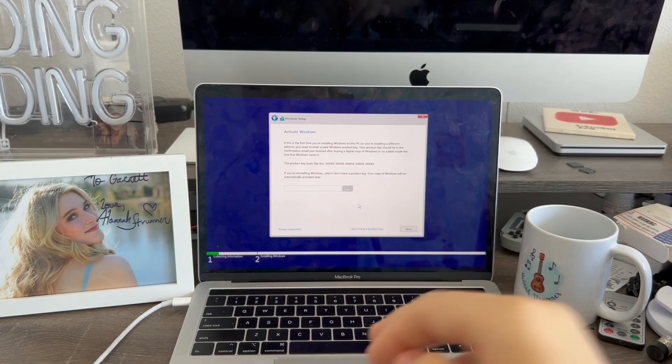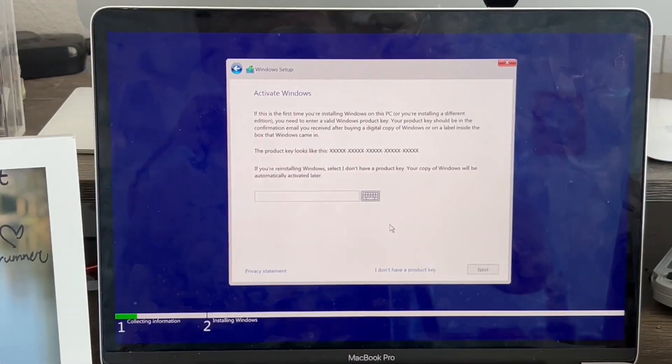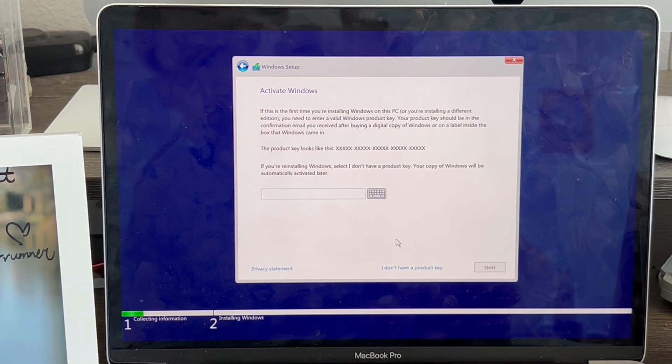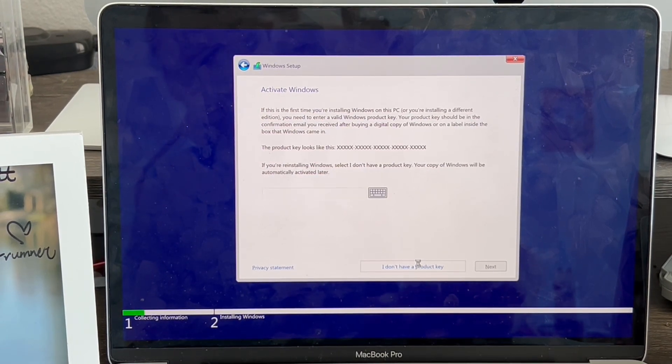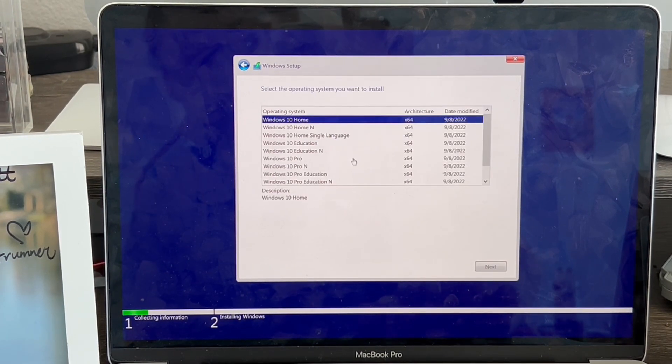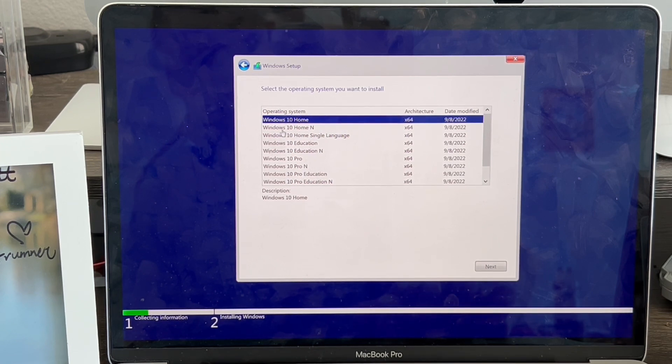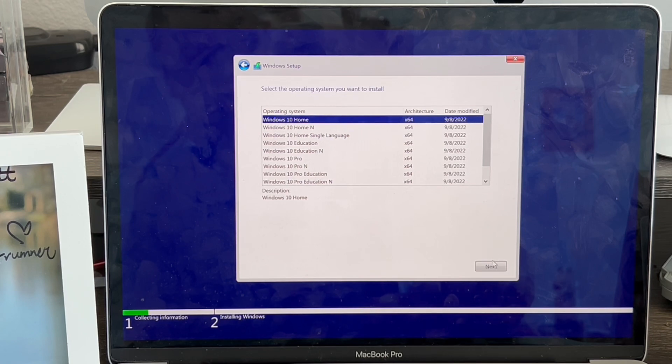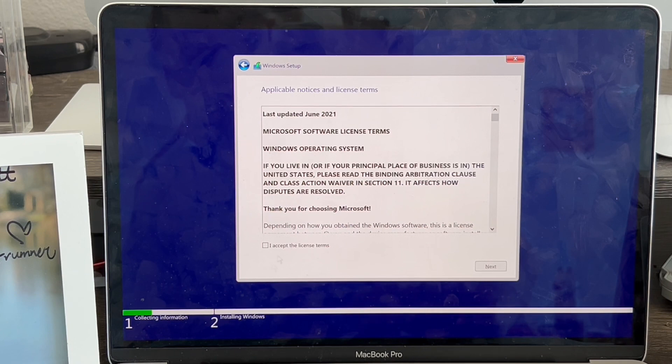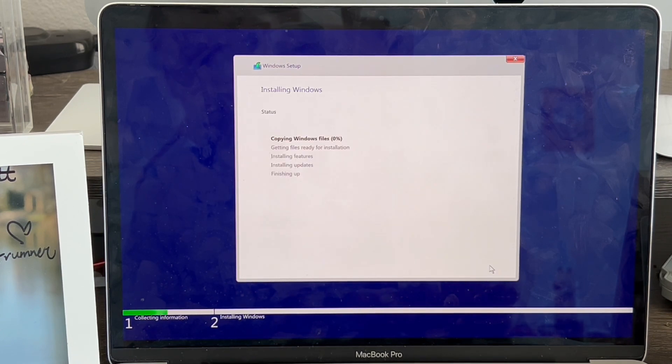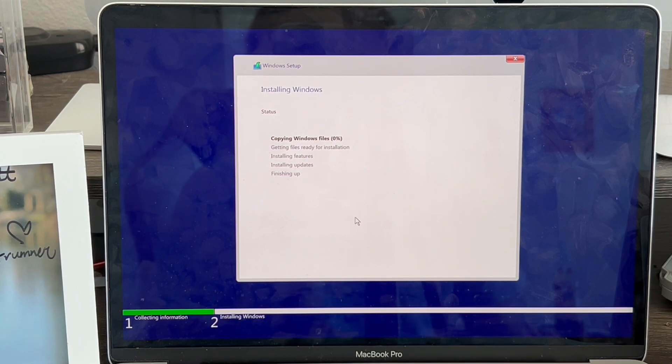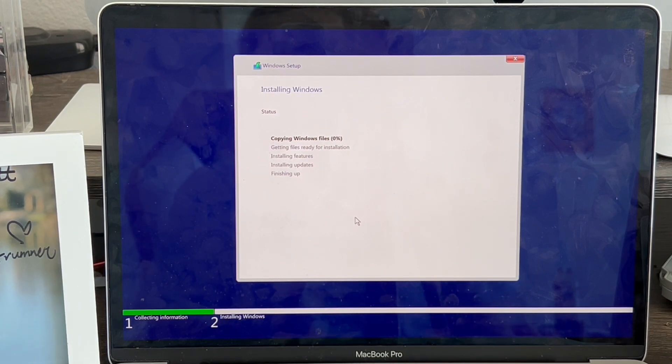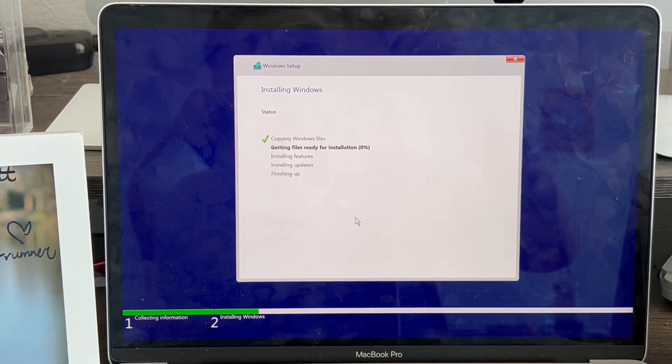If it says product key, if you don't have one, you can click down here, I don't have a product key, and click continue. Now select the operating system you want to install. It's best to go with this one, Windows 10 Home. Then hit next. Now I have to accept the terms and conditions. Next. Now it's going to say installing Windows, copying Windows files, getting ready, installing features and updates, and finishing up. This is totally normal. I'll come back when this is done.